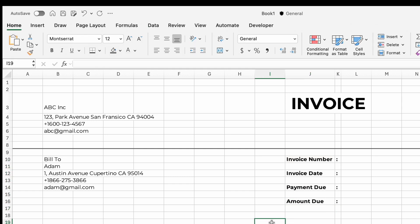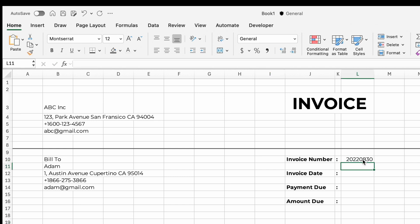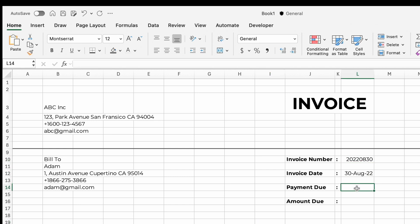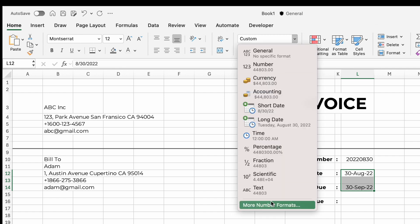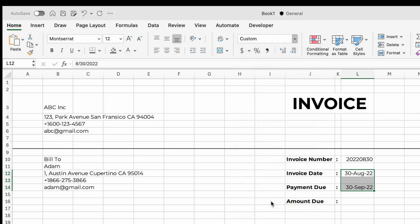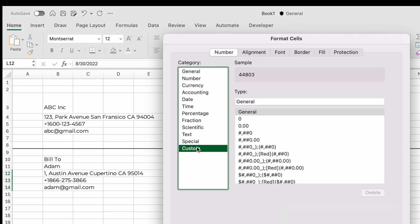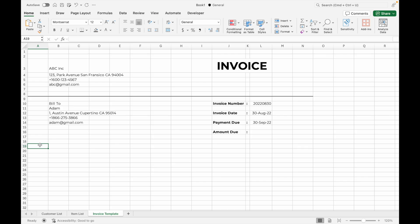I prefer to make the font bold to make them stand out. Then manually enter the invoice number, invoice date, and payment due date. You can also change the date format by highlighting the cell with the date, going to number format, and selecting the date format you prefer.